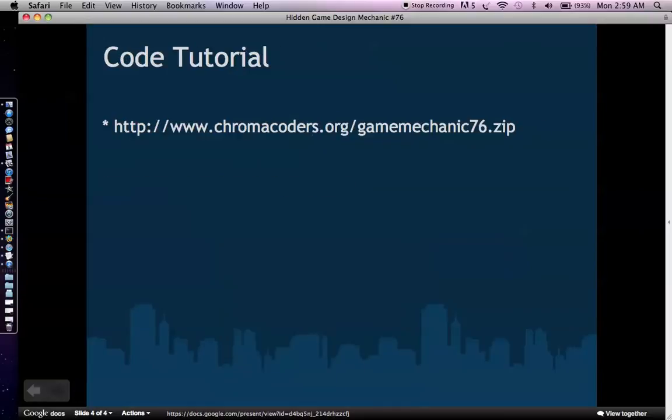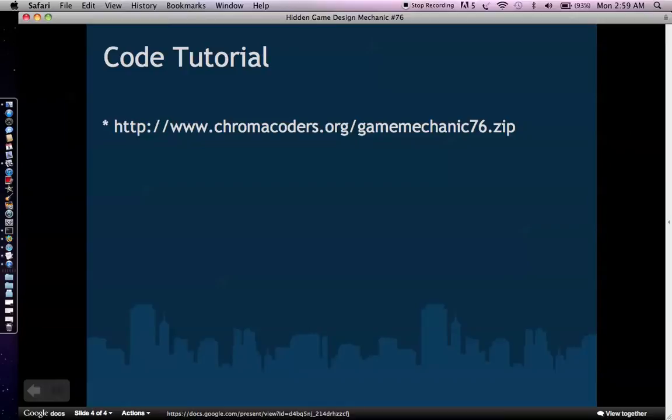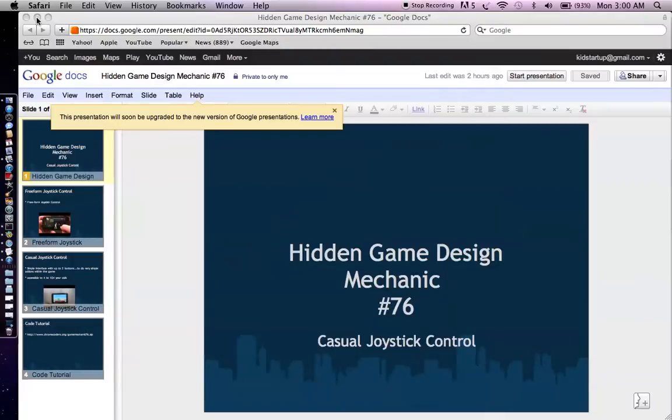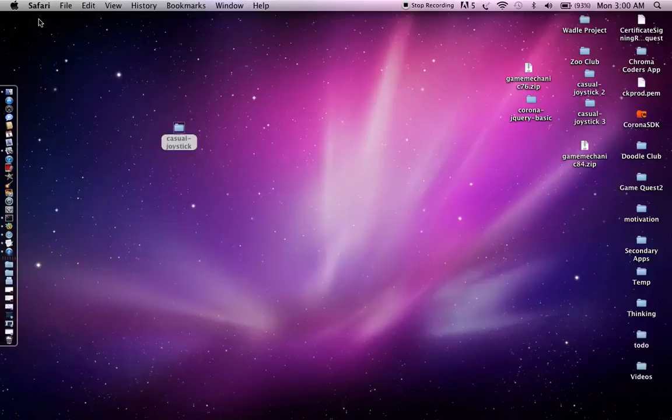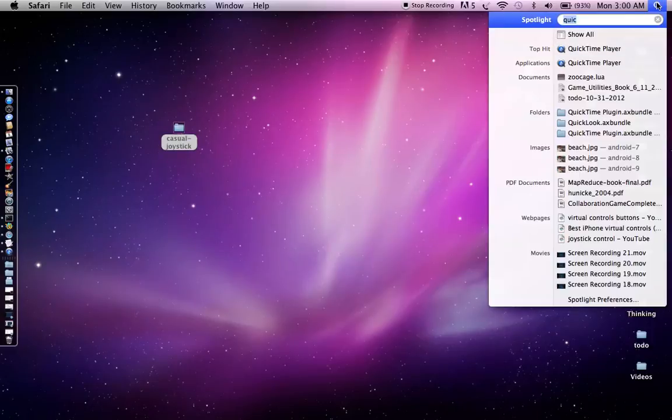So the next part is to actually implement this feature, to show you how to use it. Once again, we're going to use Corona to do this because Corona just seems to be a very easy and effective way to focus on the game mechanics without having to worry about all the little programmatic or technical details. So the code, you can download the code template for this mechanic at chromacoders.org/gamemechanics76.zip. So go ahead and download that. And then what you want to do is extract it to your desktop. Extract the casual joystick folder to your desktop and then open up Corona.